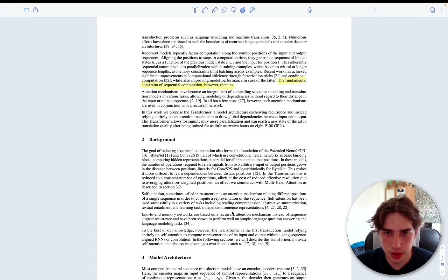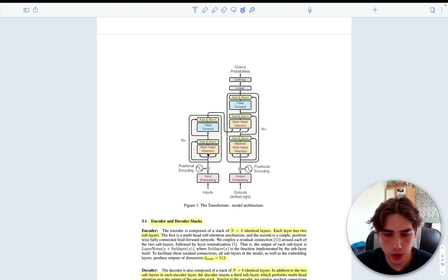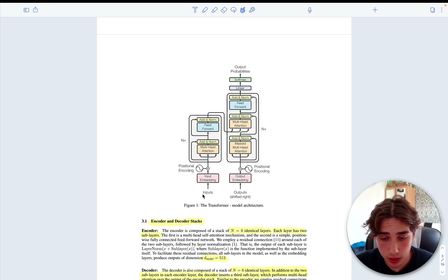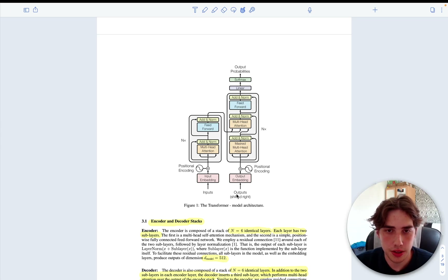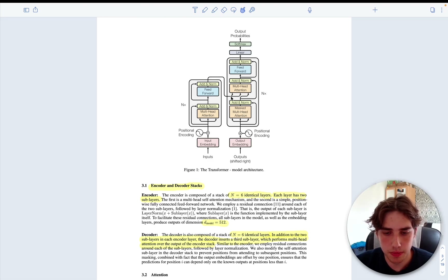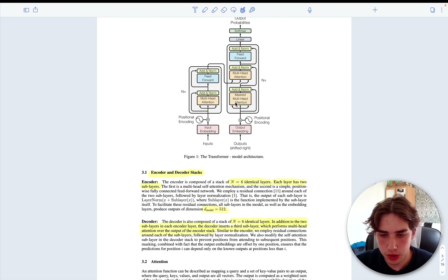We can jump straight to the architecture. The only two really innovative things introduced here are multi-head attention and positional encoding. The encoder takes the source sentence — for example, a sentence in French — and the decoder takes the target sentence, say a sentence in English. The 'N' denotes the number of layers; in 'Attention is All You Need,' the first transformer used six identical layers. Each layer has two sub-layers: multi-head attention and feed-forward in the encoder, and masked multi-head attention, multi-head attention, and feed-forward in the decoder.